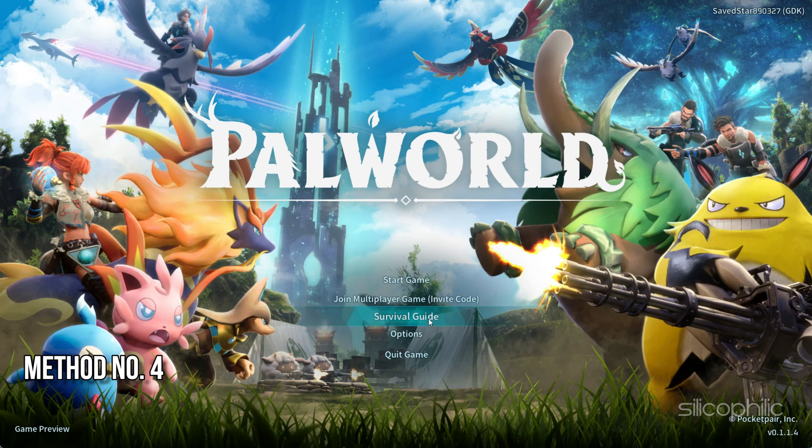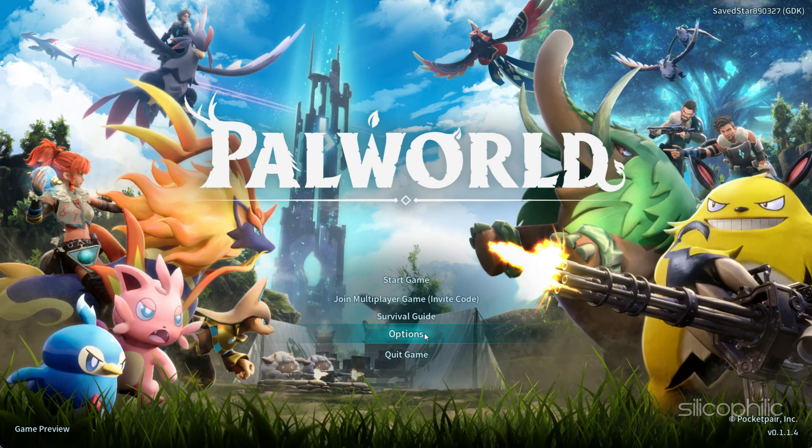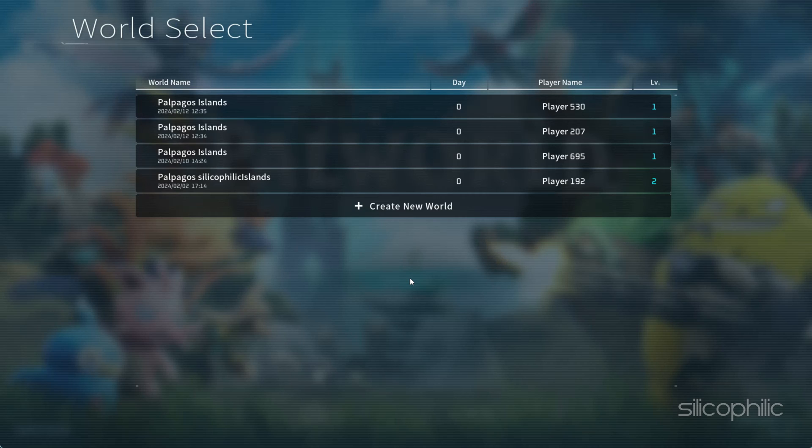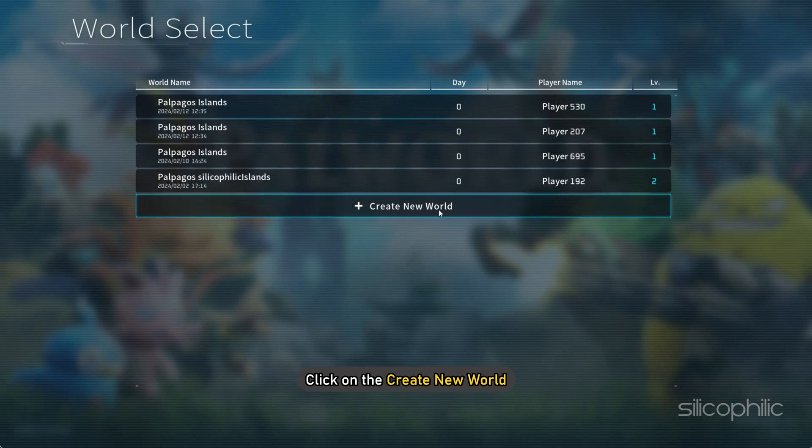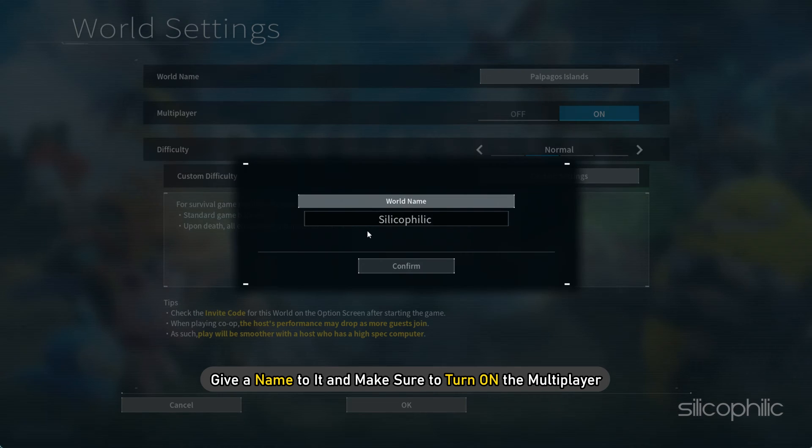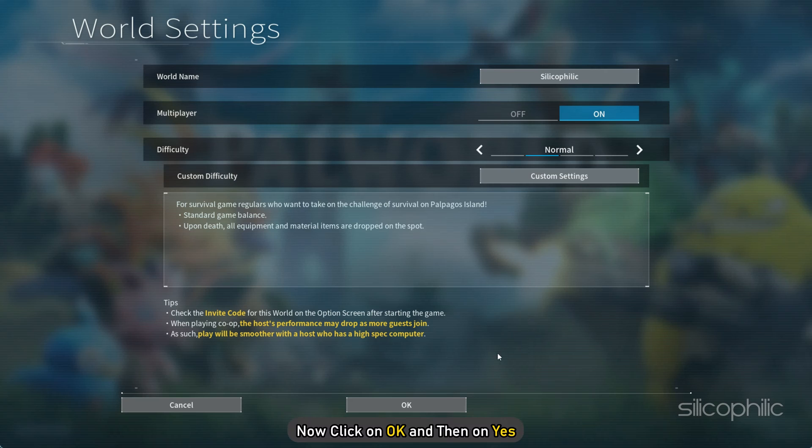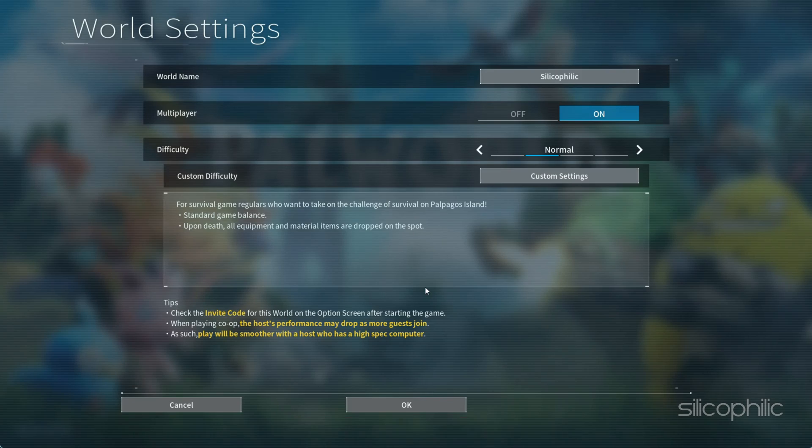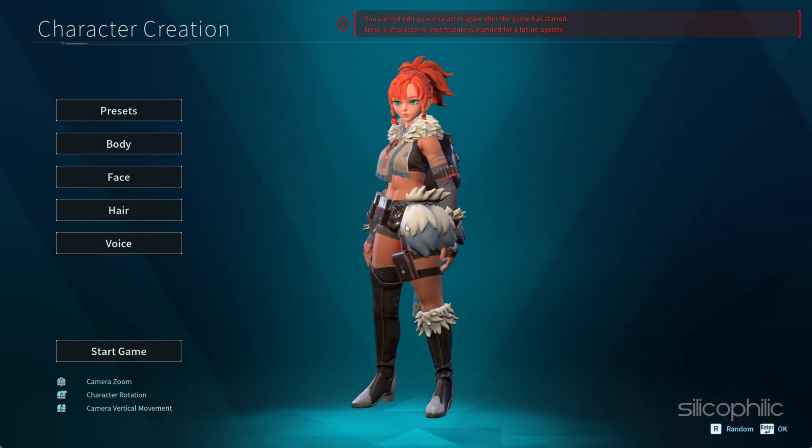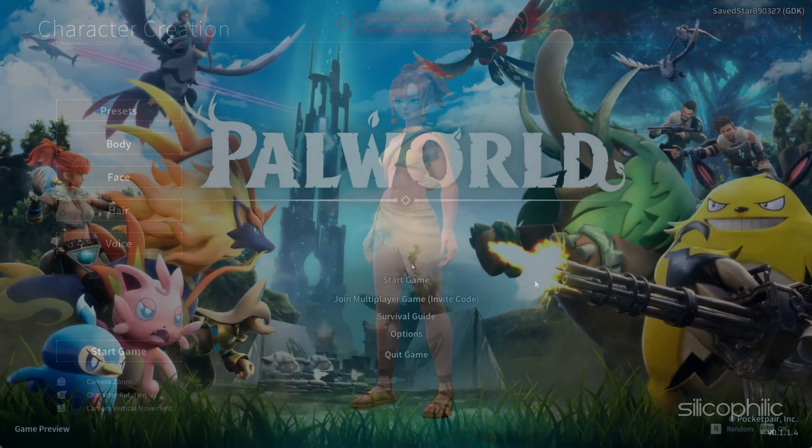Method 4: Create a new world. Launch the game and open options. Create new world now. So click on create new world, give a name to it and make sure to turn on multiplayer. Now click on OK and then on yes. Now select any random character and hit enter to start the game.